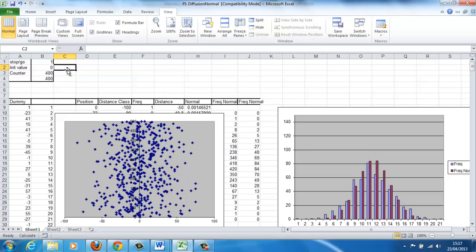If we made the spreadsheet longer and had instead of 500 particles up to 63,000 particles — that's the largest number of rows you can have in Excel — you'd see the match between the Gaussian distribution and the observed particles would be much, much closer.